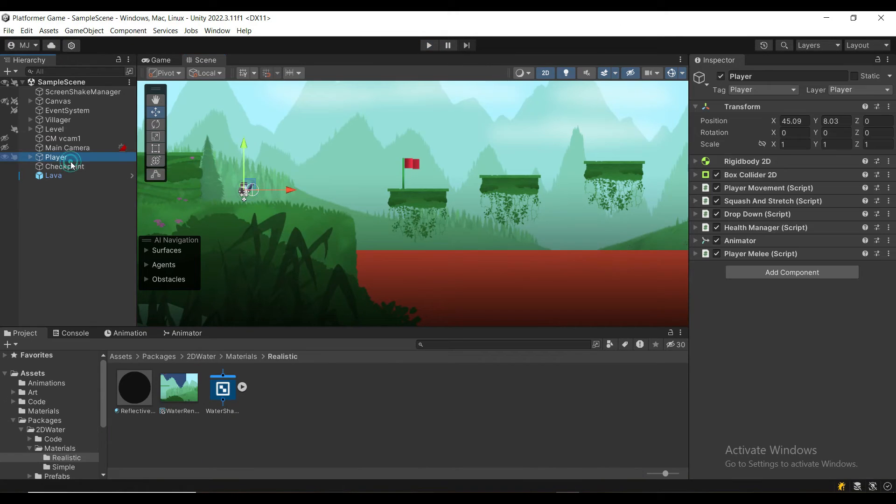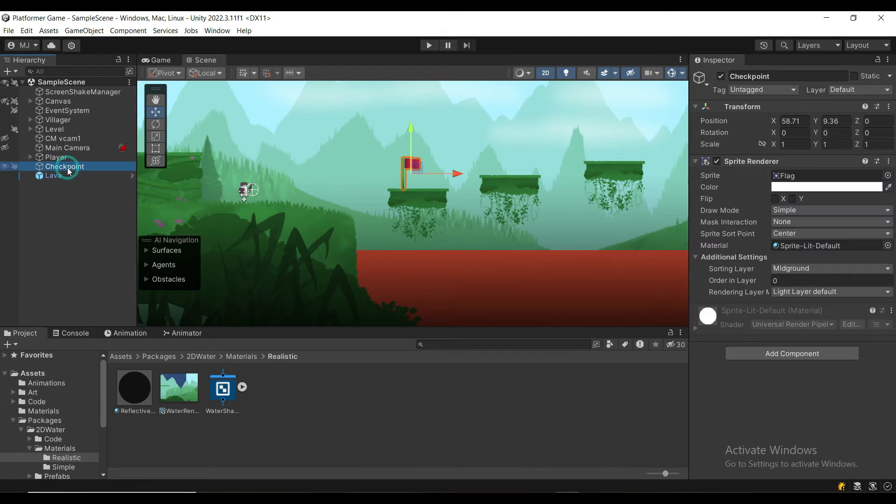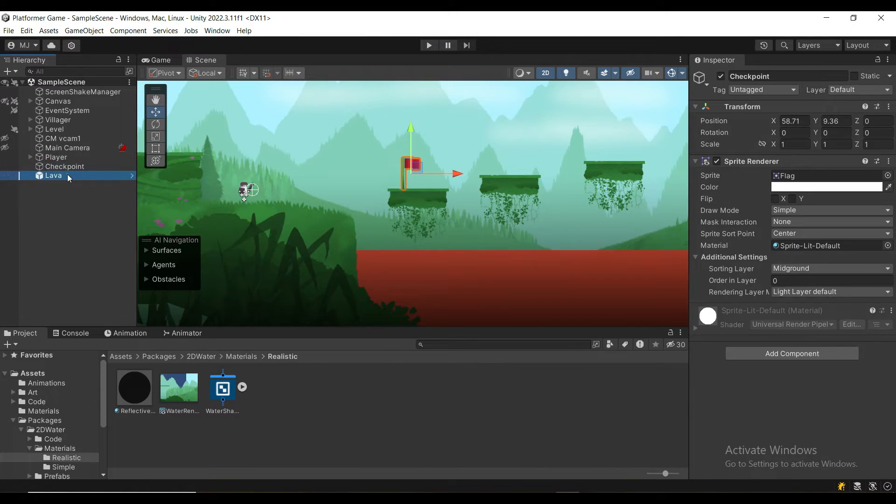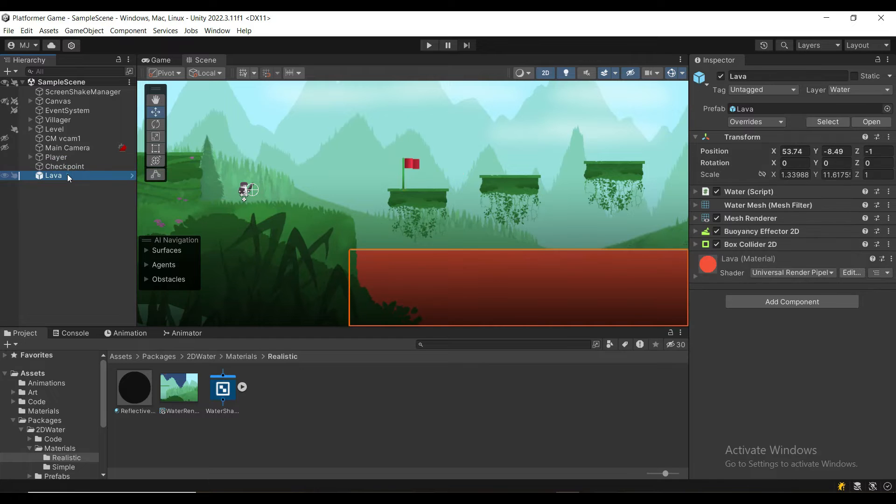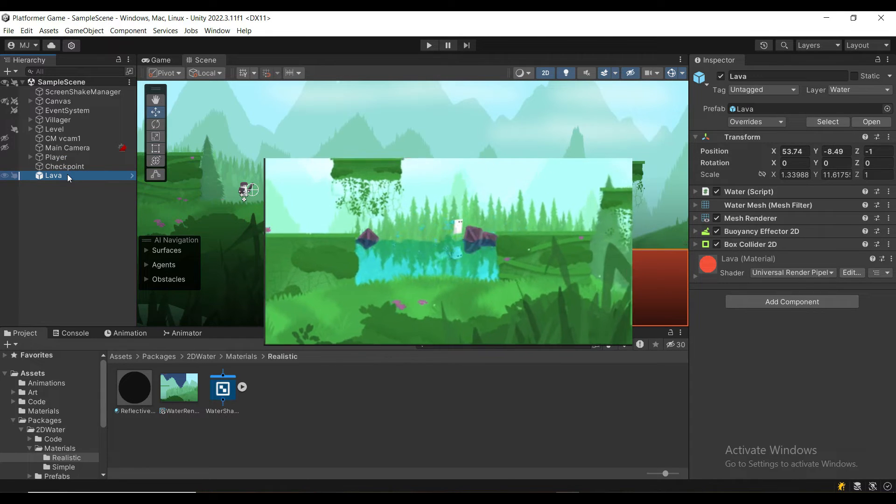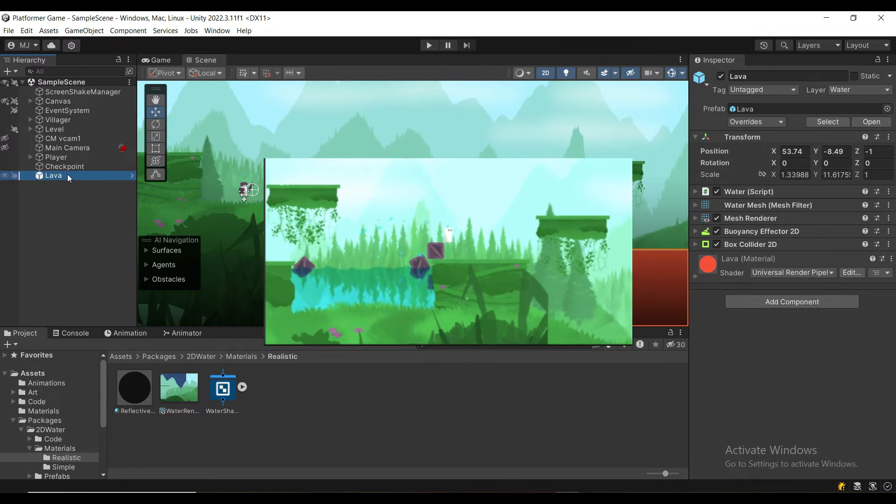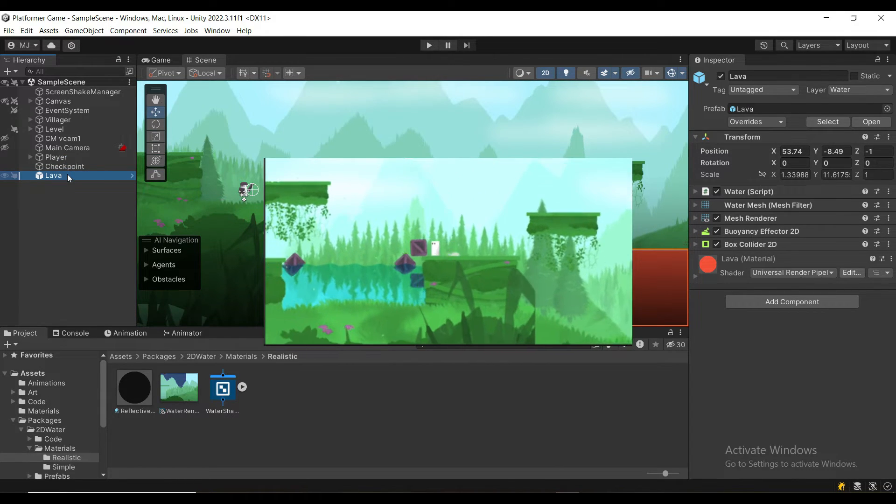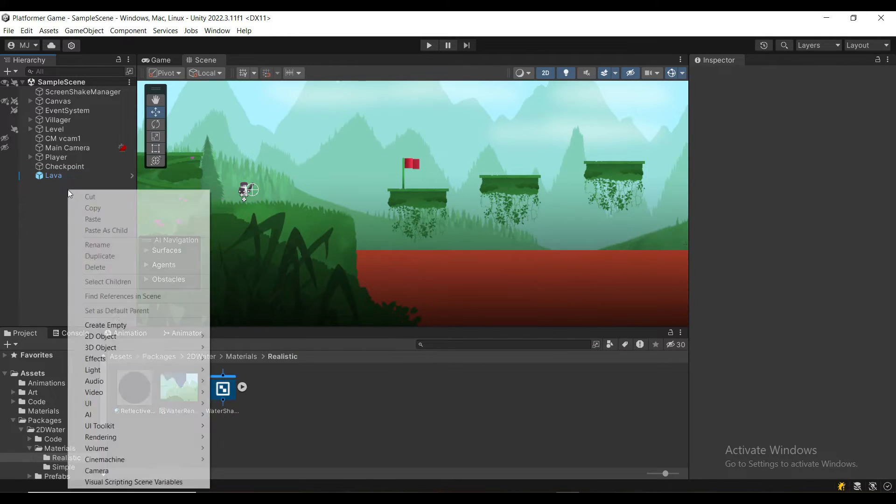I've got a simple setup: a player controller, a checkpoint sprite, and a lava that I created with my Water 2D system. You can grab it in the description below for free.